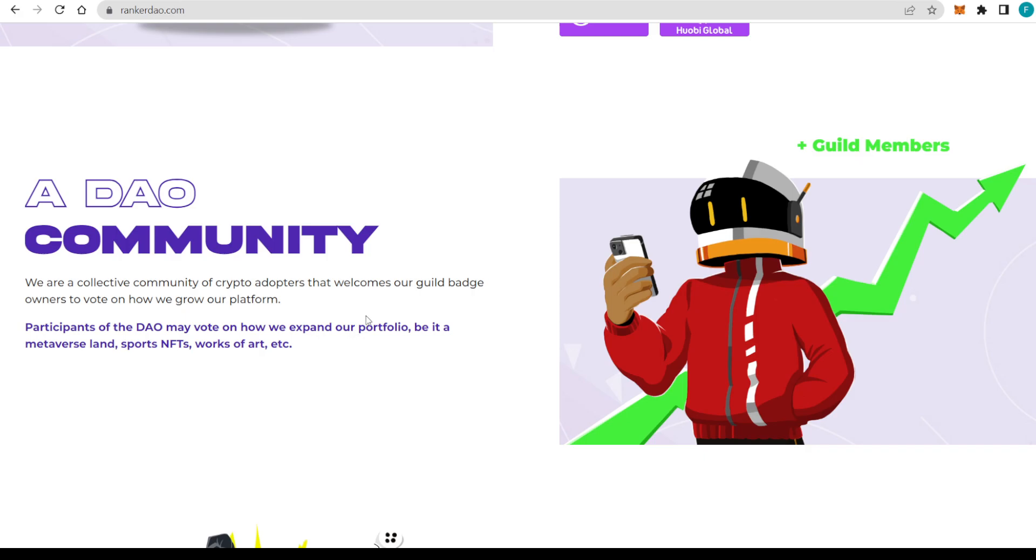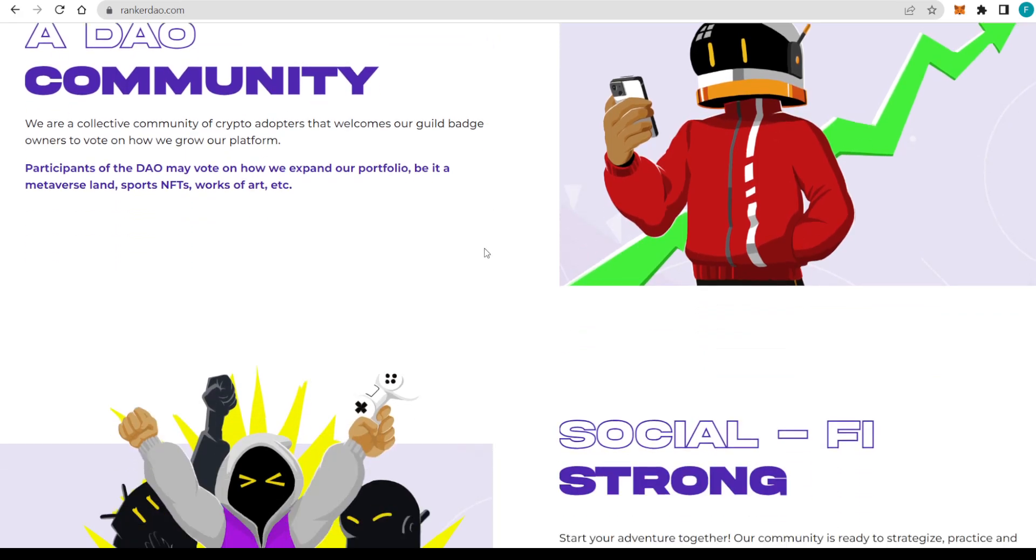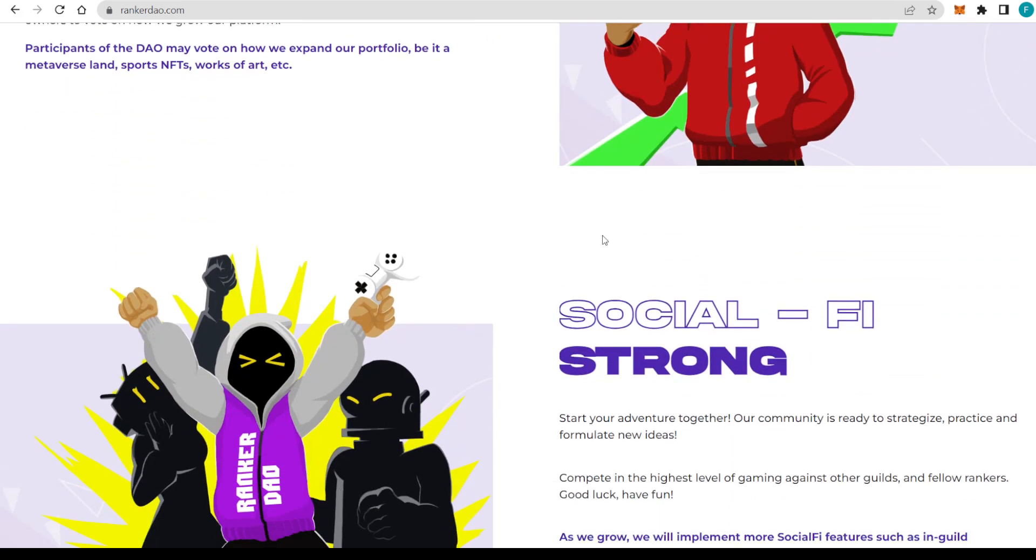A DAO community, that is basically what the core of all this is. They're a collective community of crypto adopters, welcoming the guild badge owners to vote on how they grow their platform. Participants of the DAO may vote on how they expand their portfolio, be it Metaverse Land, Sports NFTs, Works of Art, etc. You will have definitely a real say just by getting a guild badge for yourselves. Definitely an interesting time to be a guild member.